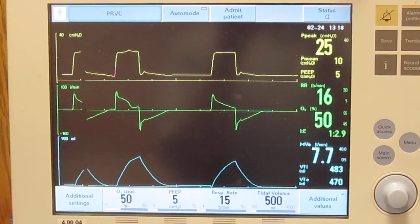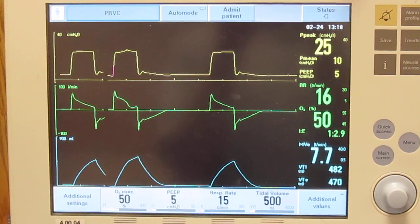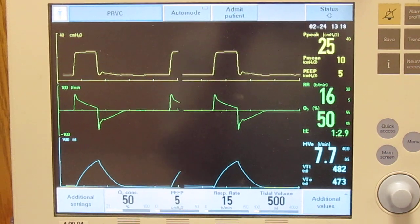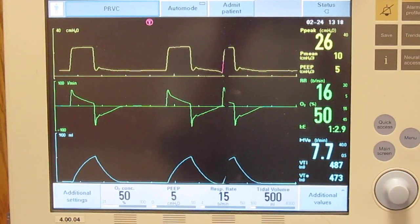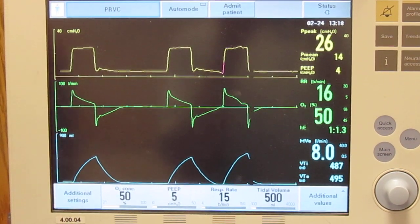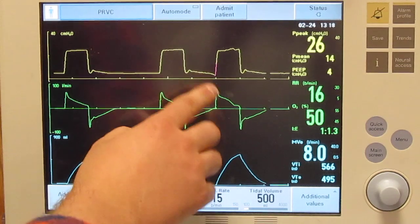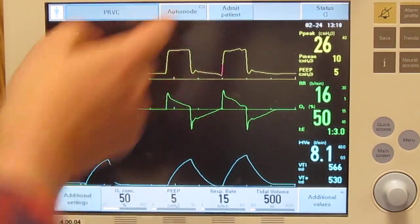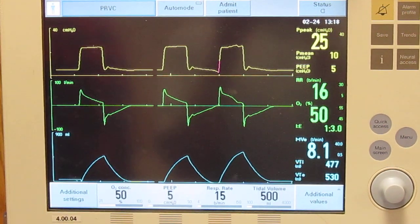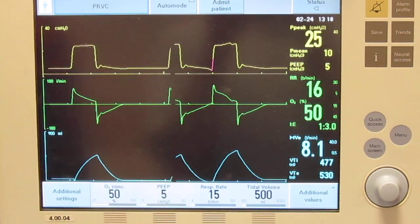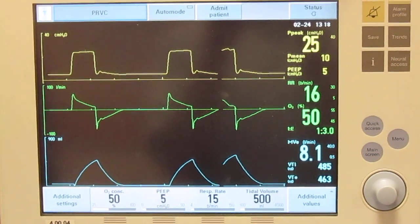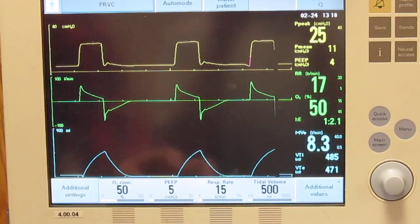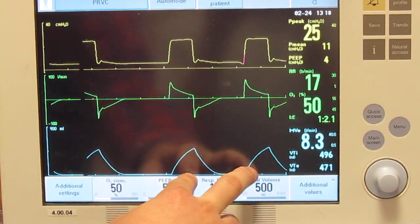We'll do it one more time, right after this breath. You see a little drop — the negative two effort — and then it gave a breath. The volume at the bottom should be the same. And yes, the volume is the same.